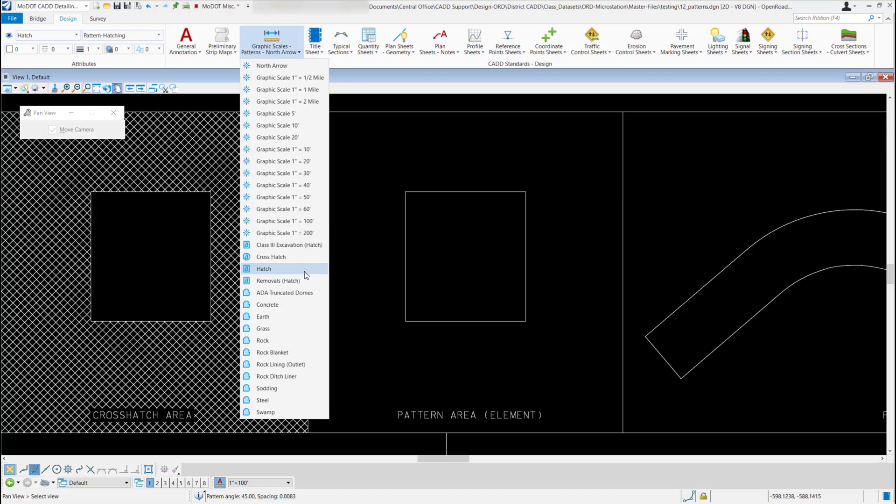The one thing to note about these patterns: all of them from concrete down to swamp are using the annotation scale, but the ADA truncated domes is being drawn to scale so they're going to be really tiny on a drawing, so you might not want to use that pattern unless you're actually creating the ADA truncated domes.